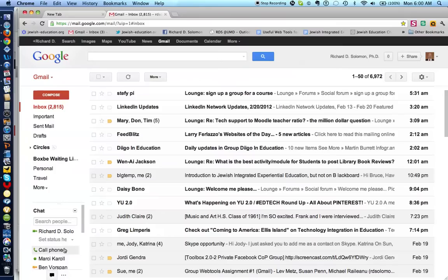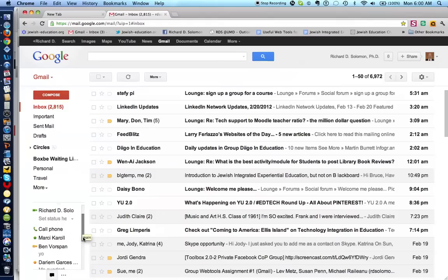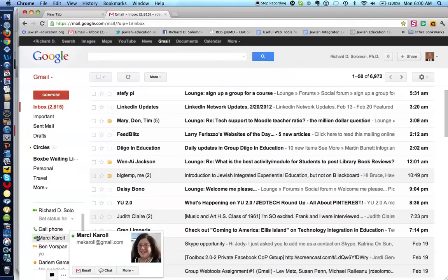We already mentioned that if you click here you can call. The green button suggests that this particular person is available.